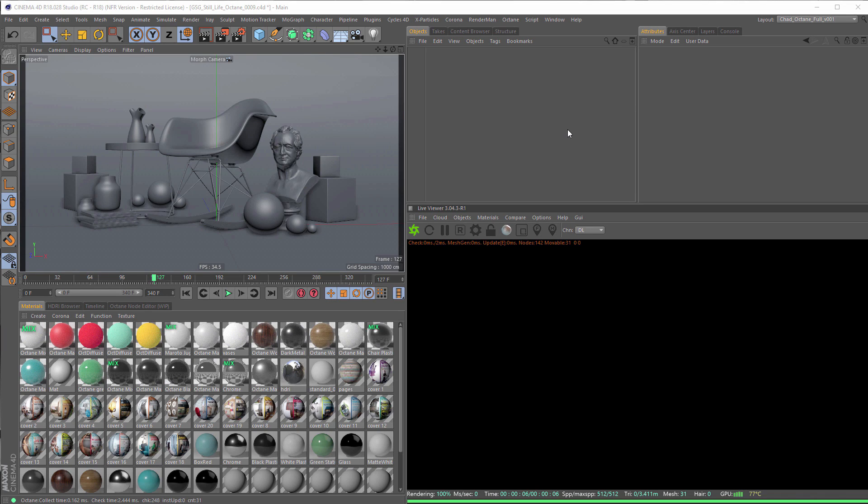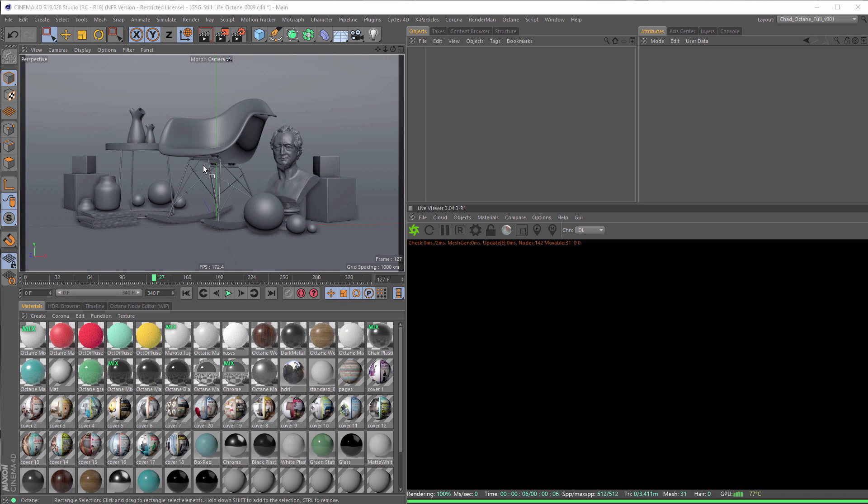Okay, here we are in Cinema 4D. We've got Octane set up as our renderer. We've got our Octane Live Viewer going. We've got our still-life scene ready to rock.